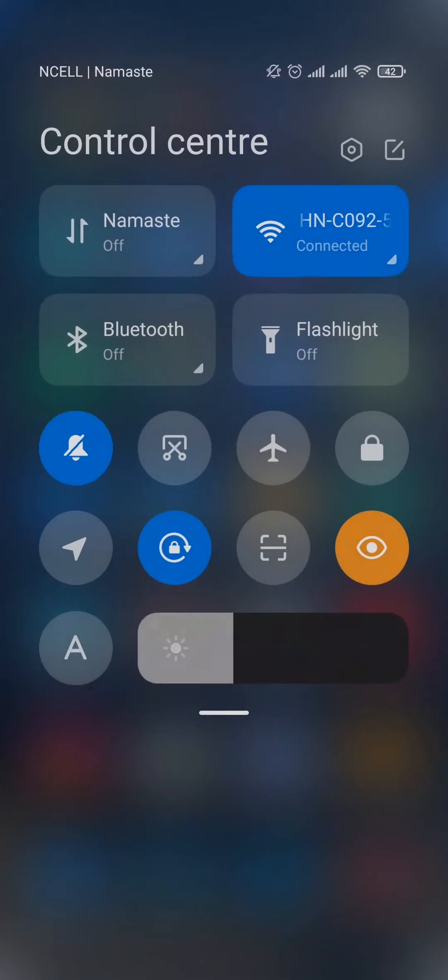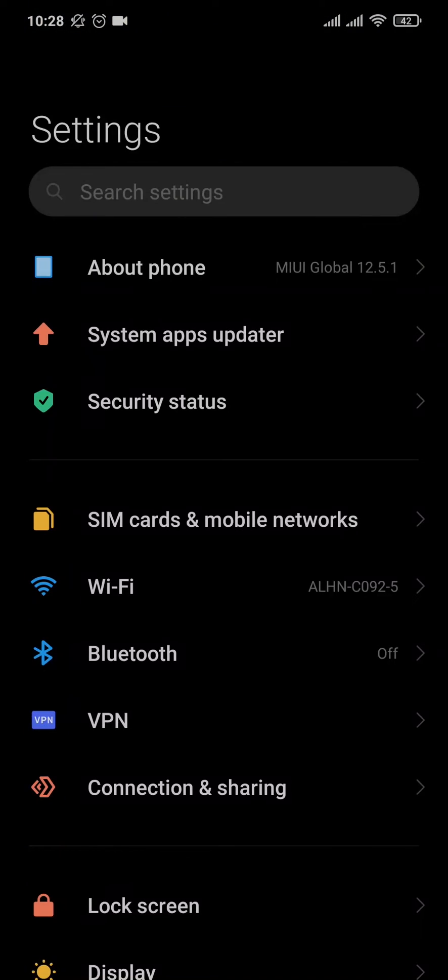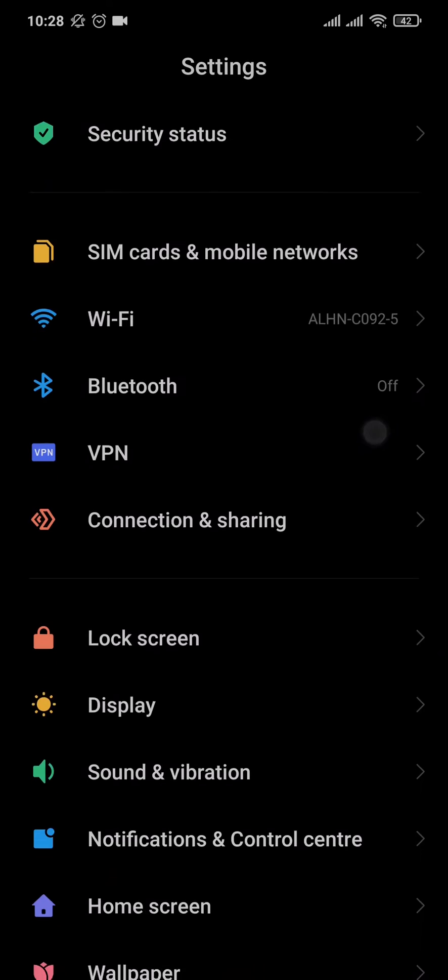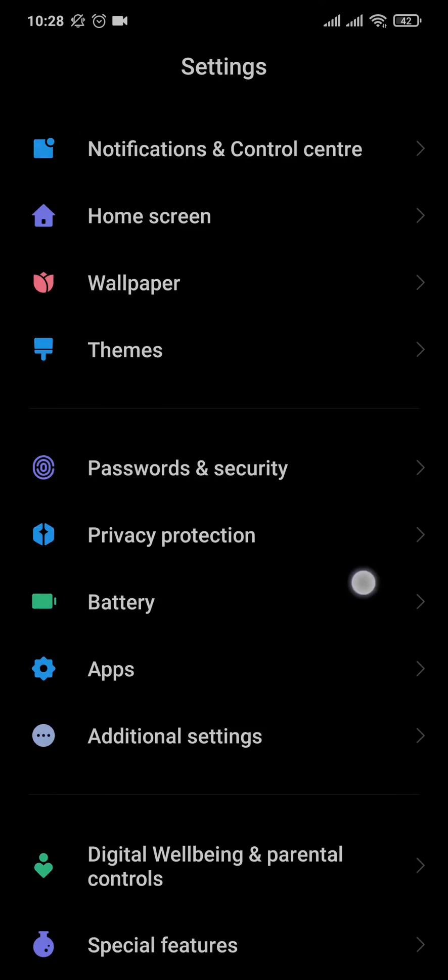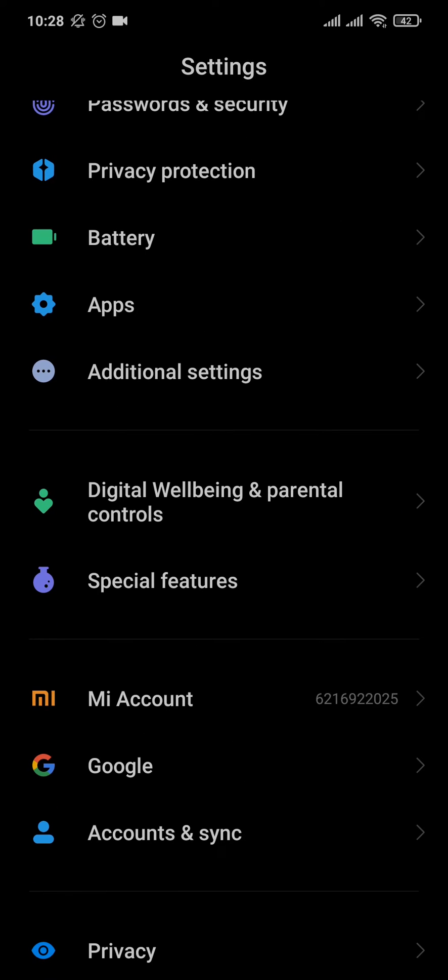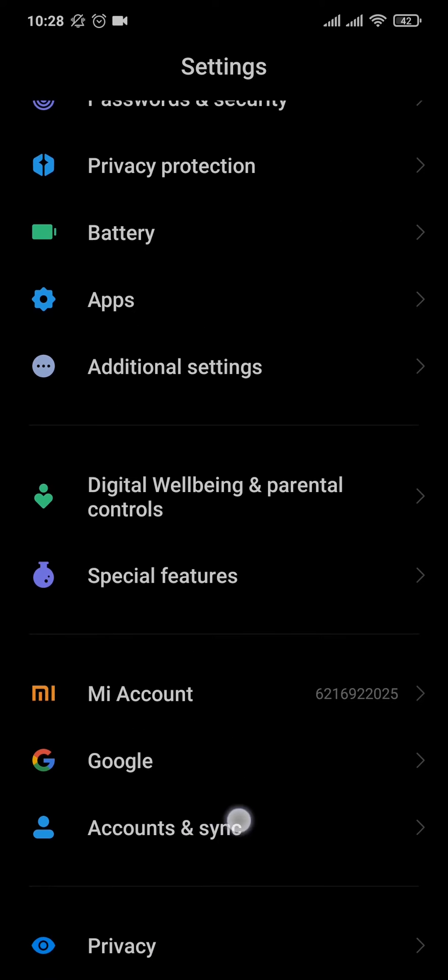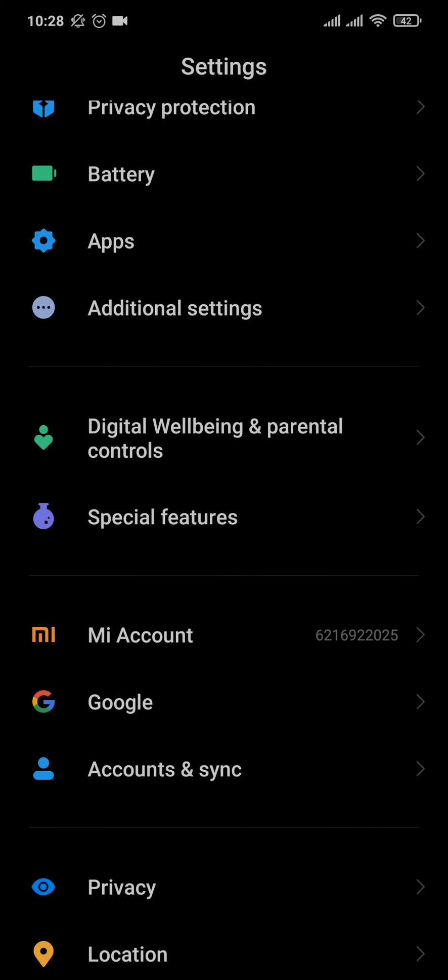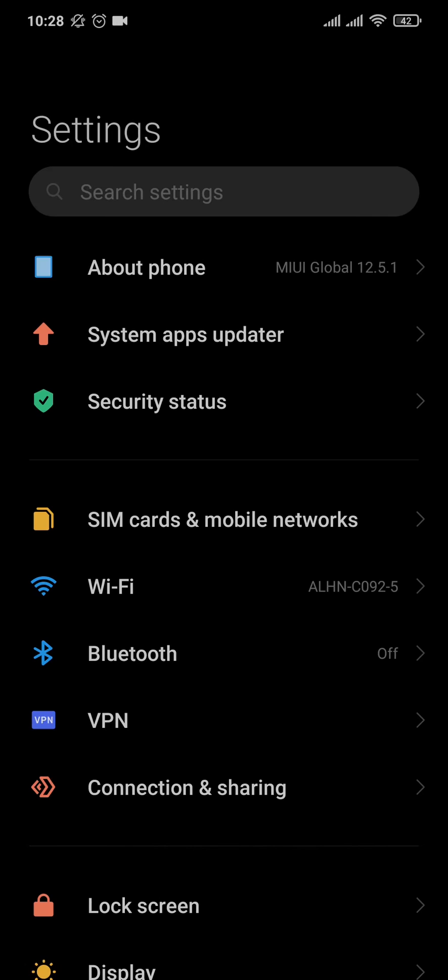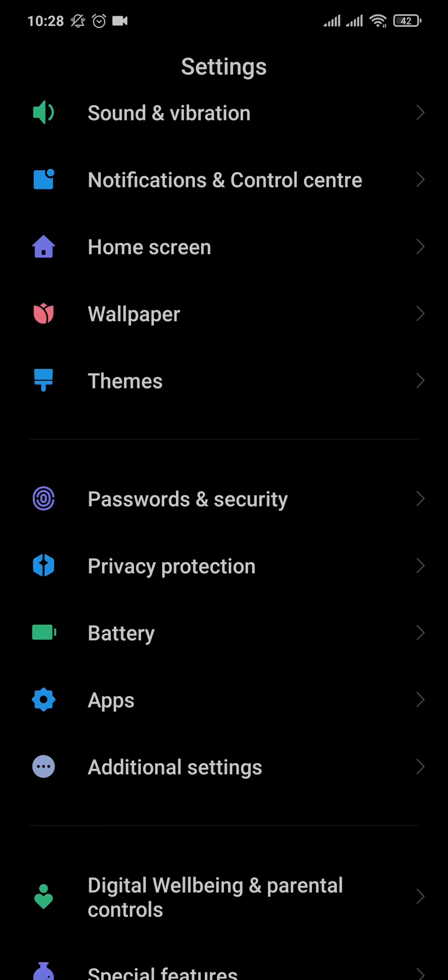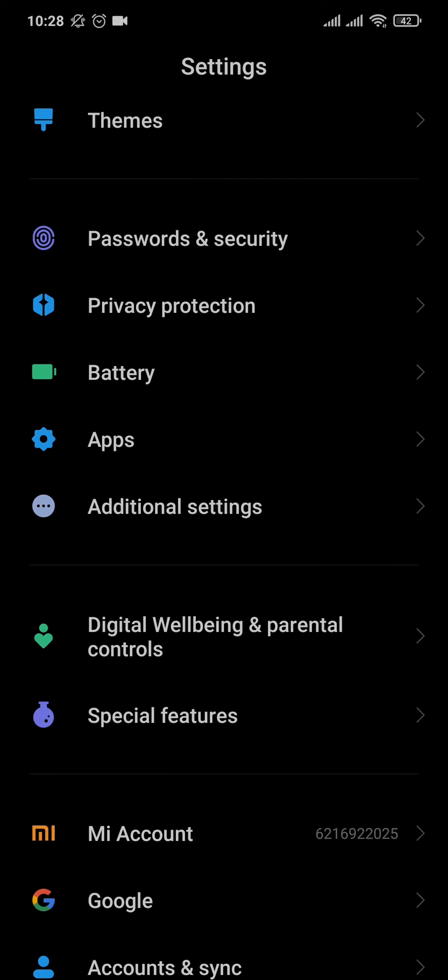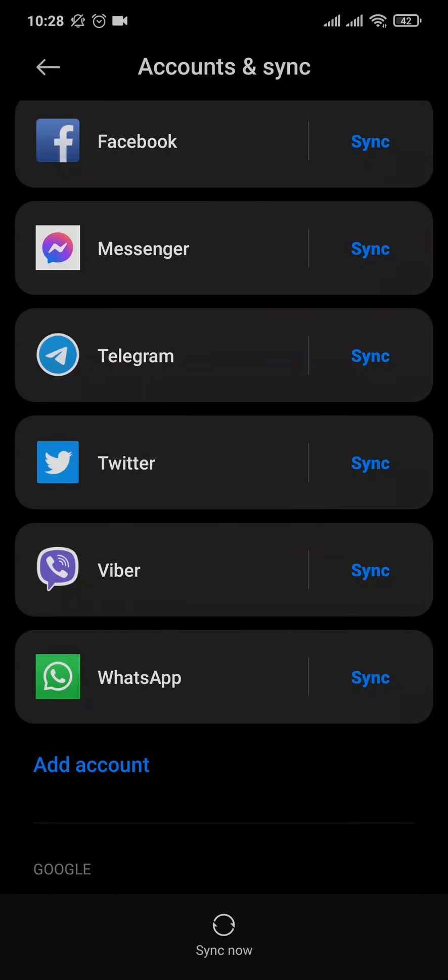First, let's head over to your settings of your device and you want to scroll down and find an option which says accounts. If you don't see this option, you can always search it on the search bar. Once you open up this option, it's going to give you all of your accounts that have been added to your phone.